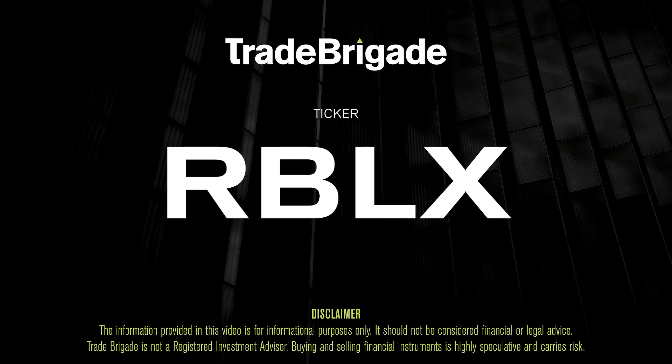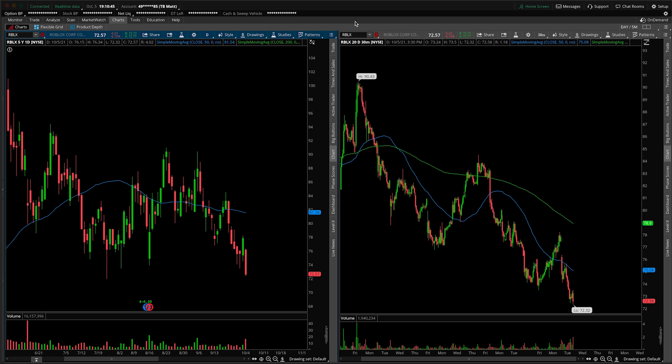What's up, traders? Matt from the Trade Brigade here doing a technical analysis on ticker symbol RBLX for Roblox Corp. On the left-hand side we have the daily time frame, and on the right-hand side the 30-minute intraday time frame.